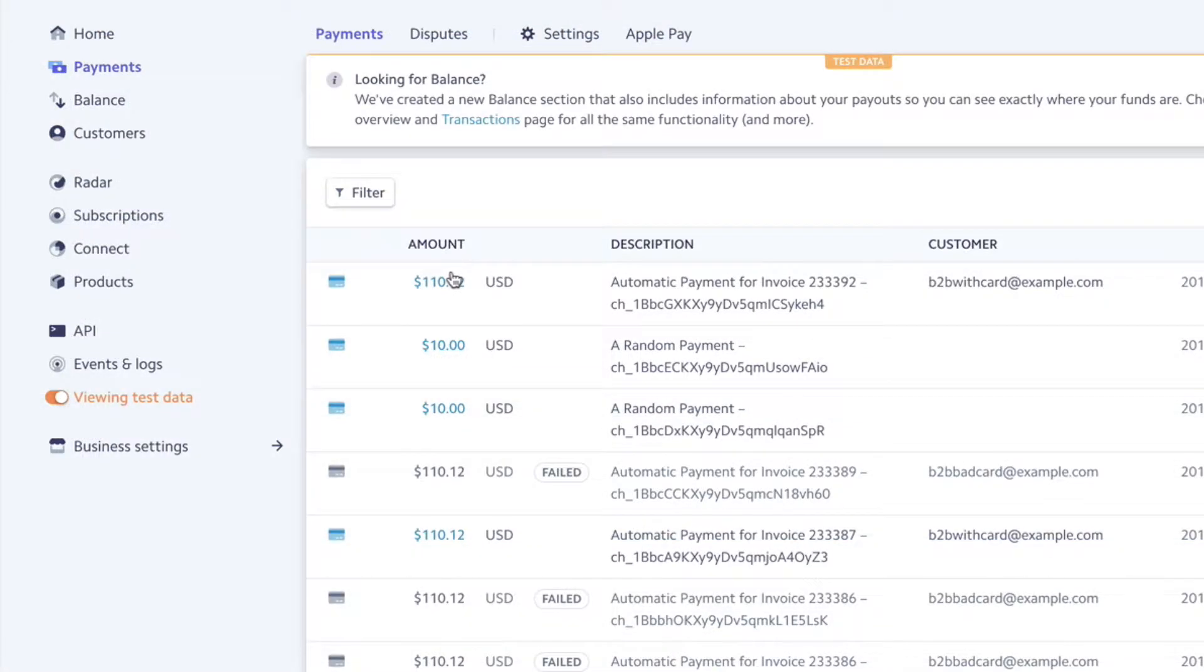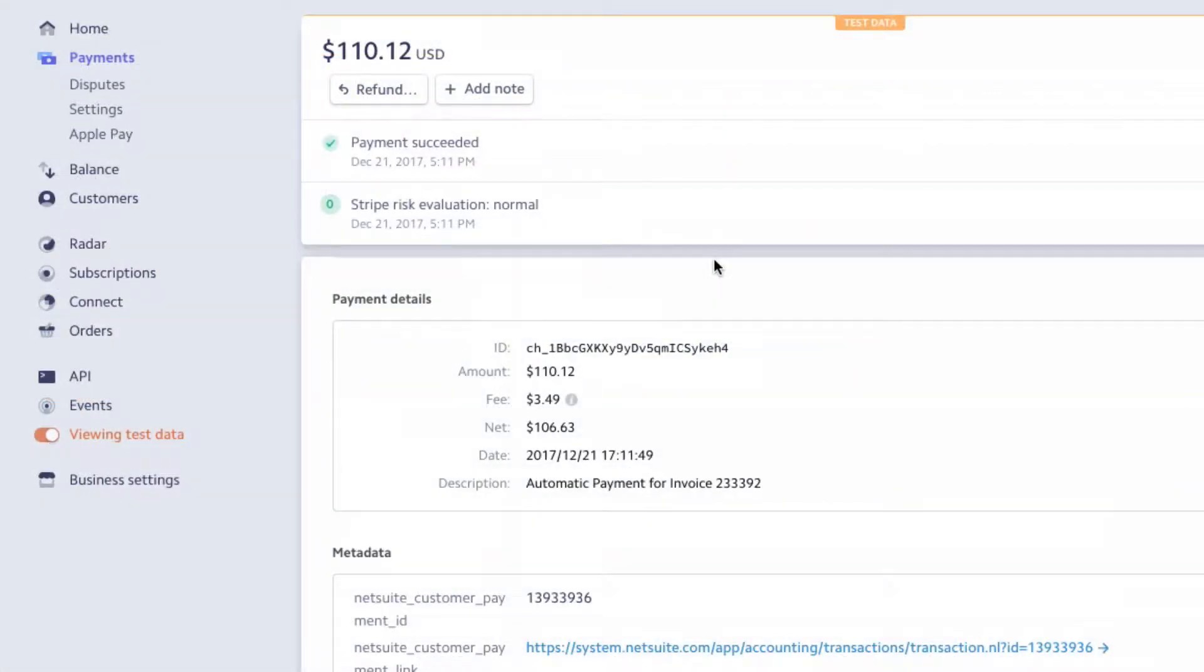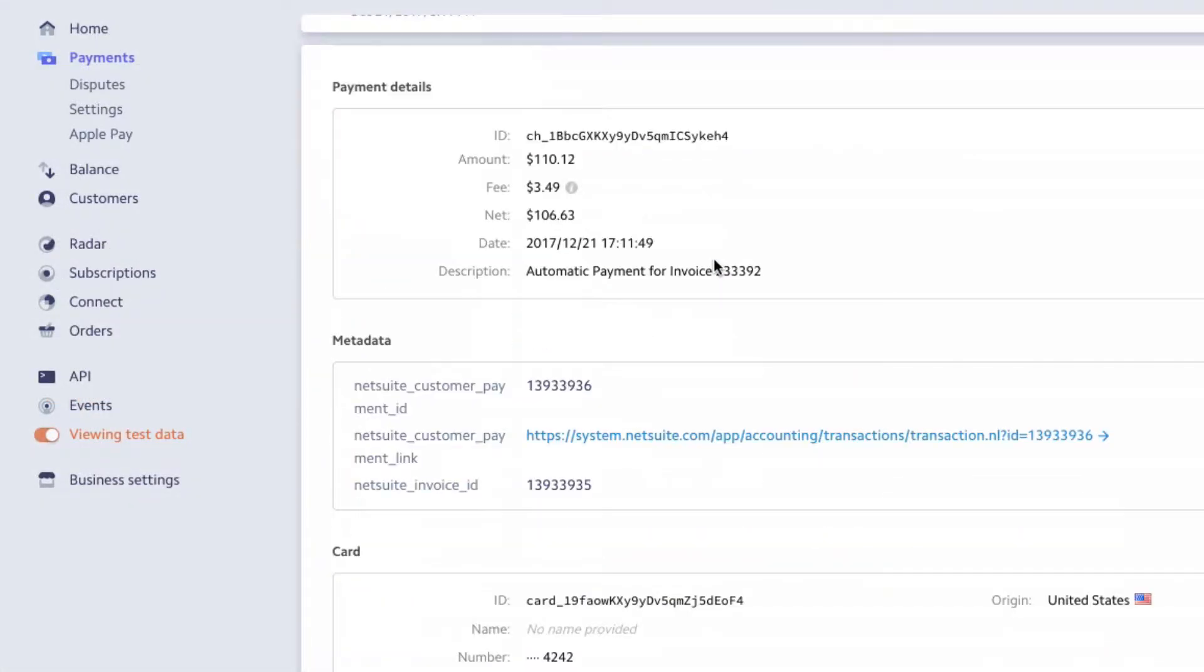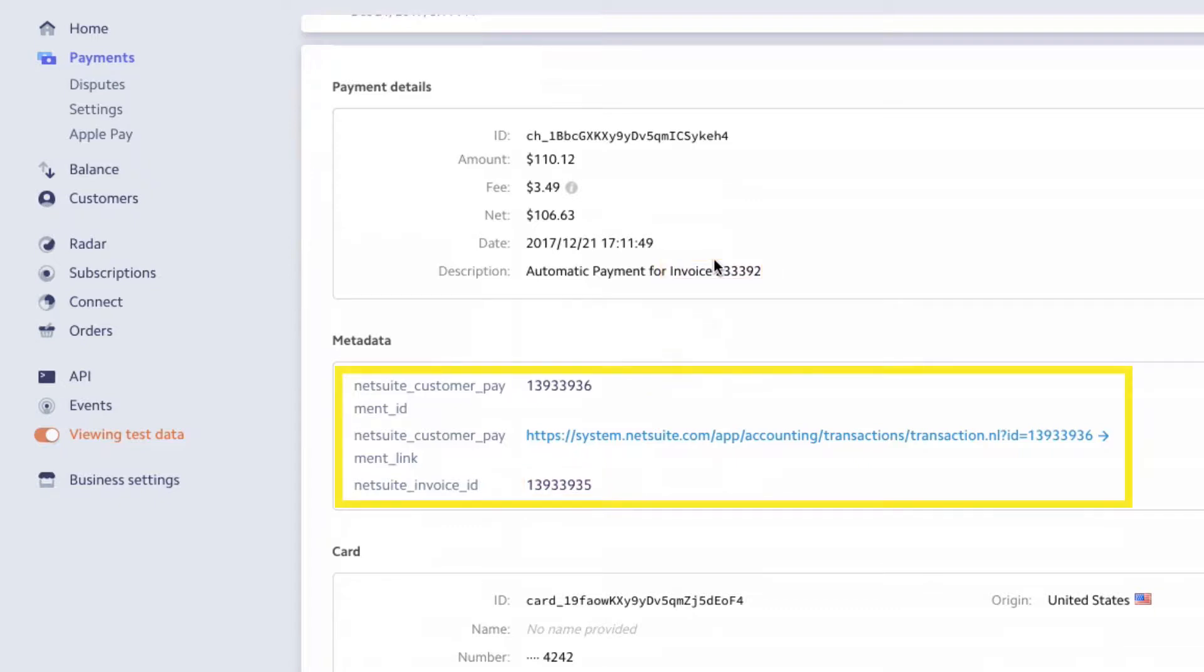In Stripe, the payment is successful. SuiteSync includes the invoice number and ID associated with the NetSuite payment. This creates a clear link between the Stripe and NetSuite records.